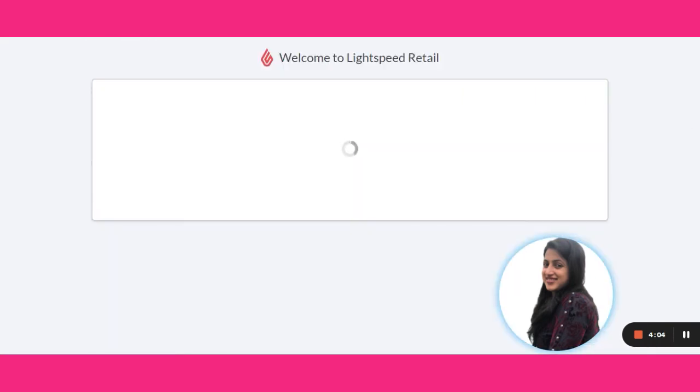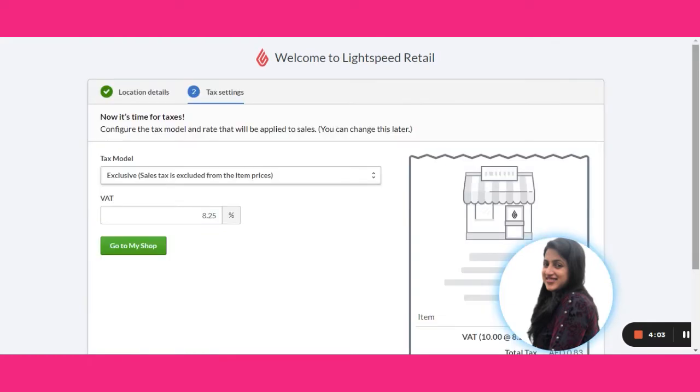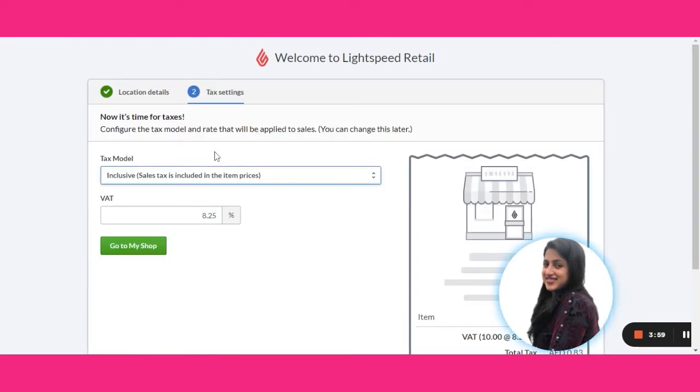In the next step we will be setting up the tax for the store. In UAE it's inclusive of tax and VAT is 5%.